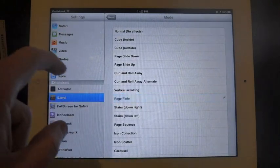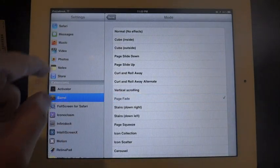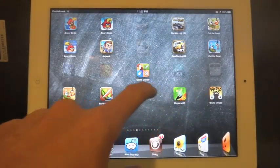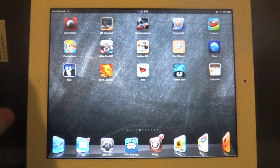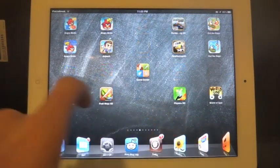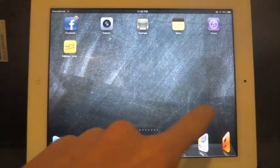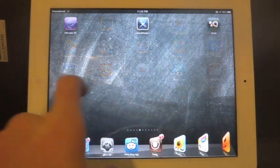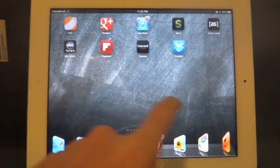Page fade, I kind of like this one. Your icons fade out and your new ones fade in as you're scrolling through here. So they just kind of disappear and appear.